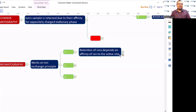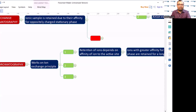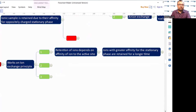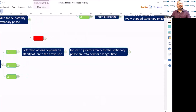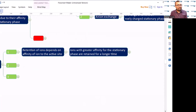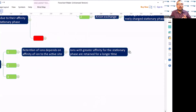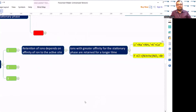Retention of ions depends on the affinity of the ion to the active site. Ions with greater affinity for the stationary phase are retained for a longer time. Let us take some examples now.